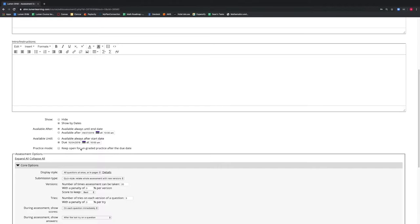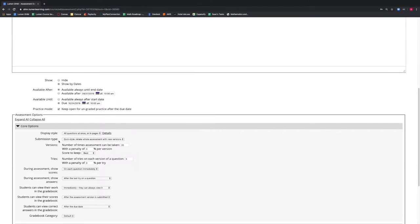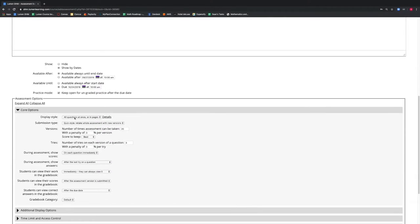As we keep scrolling down the web page, we see the Core Options tab. Inside this tab is the Display Style settings. This setting can be changed with the drop-down menu.